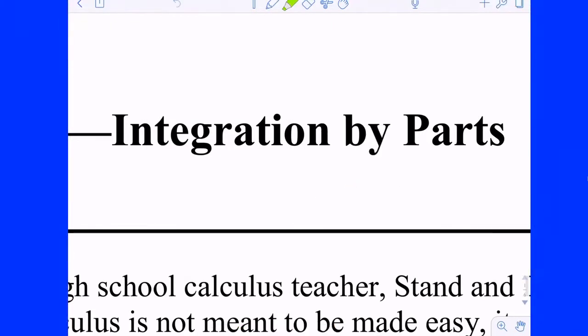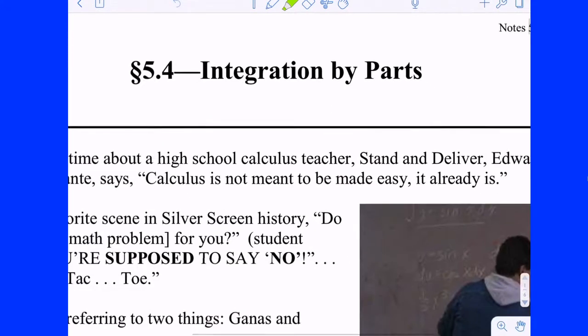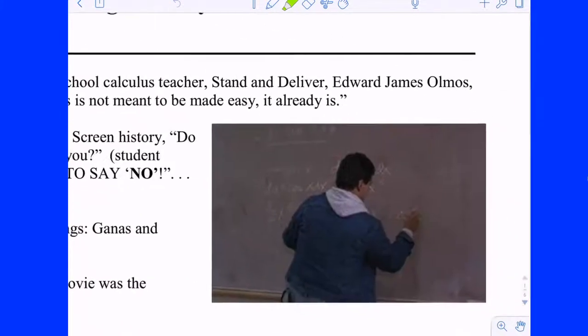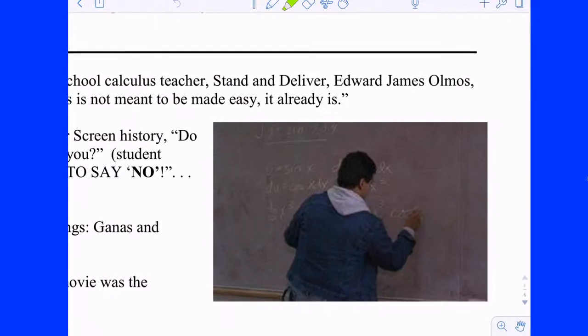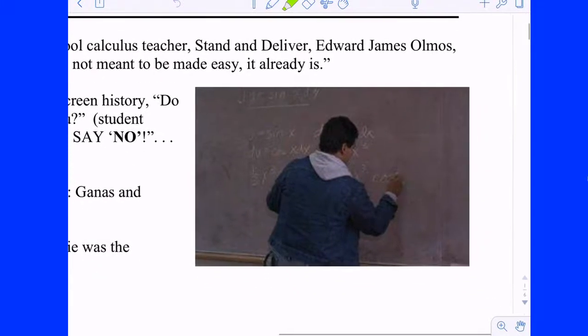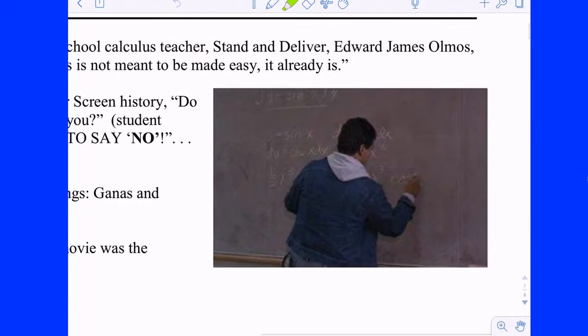So integration by parts. The movie scene from Stand and Deliver that we just watched — when he did the tic-tac-toe thing at the end, they were doing integration by parts by the tabular method. And so we're going to learn how to do that.